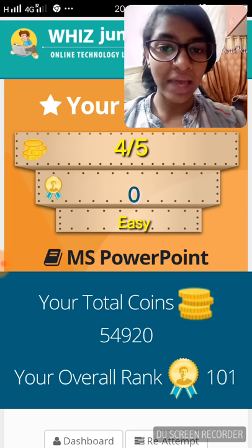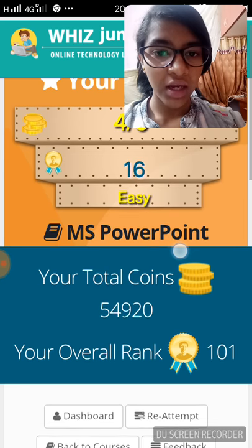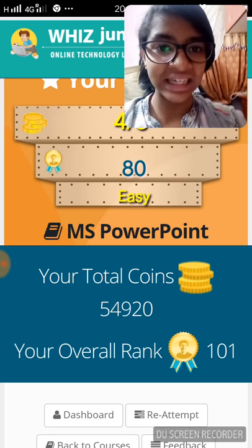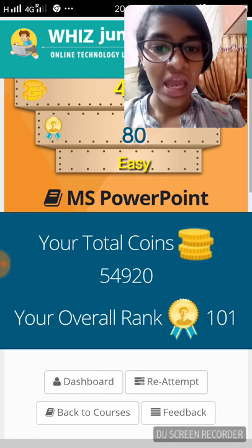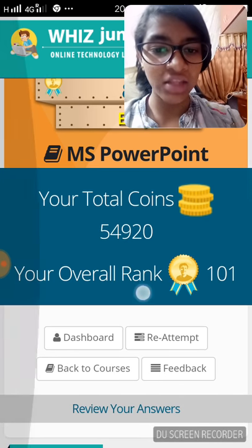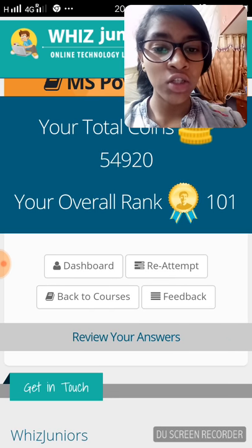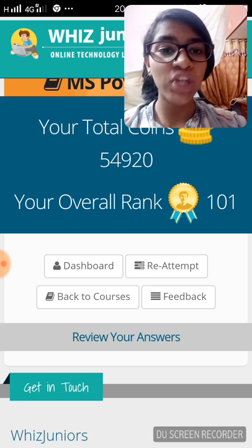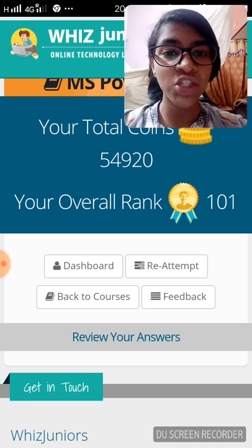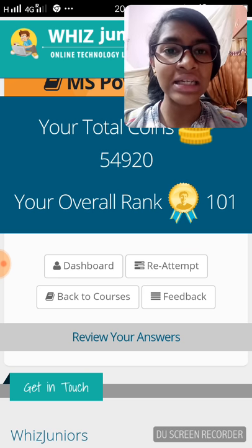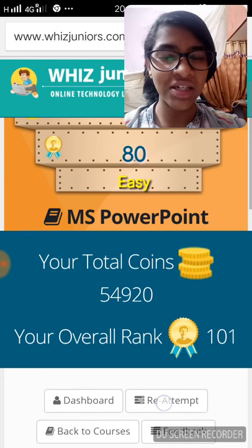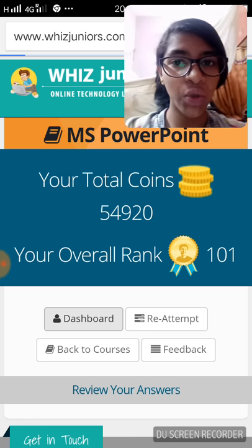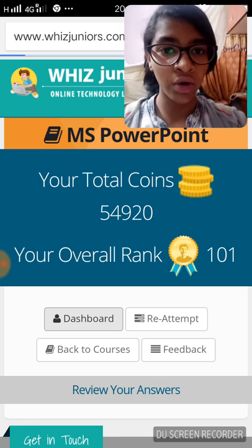This depicts my score — I've got four out of five. This is my ranking and the category I've chosen, either easy, medium, or advanced. These are my overall scores and rank. There's also an option called 'Review of Your Answers,' which helps us check our answers, see where we went wrong, and learn the correct answers. Note that it leads to the deduction of some coins. Click on 'Dashboard' when you would like to go back to the page with all the courses.